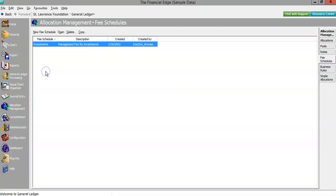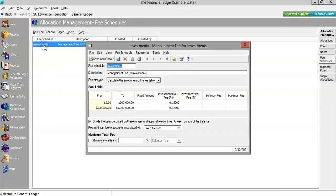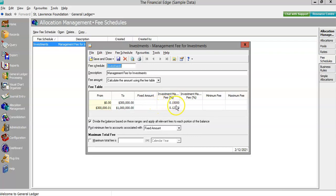Starting this time in the fee schedules, we'll see how Financial Edge NXT can record things like management fees for endowed funds, with options for fixed amounts and percentage fees for funds of varying sizes.